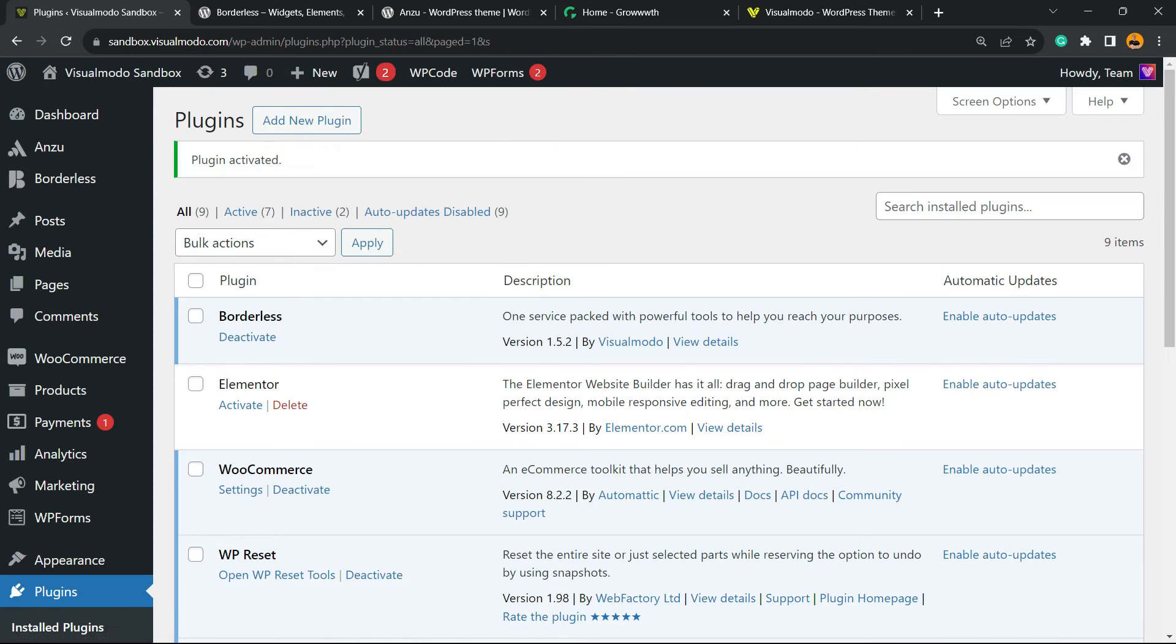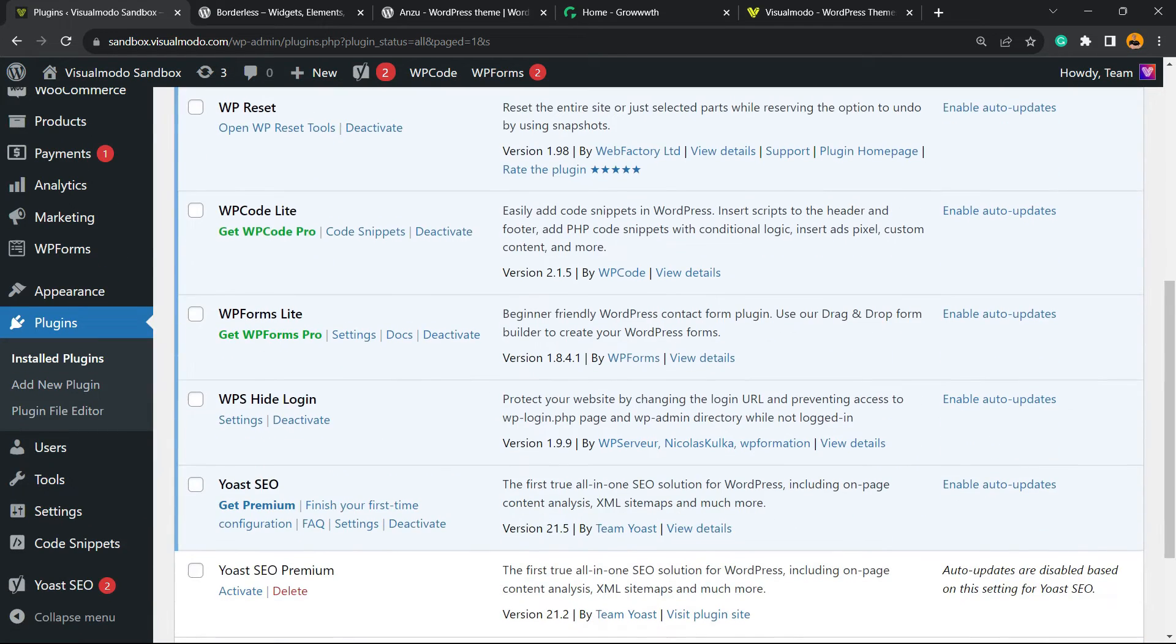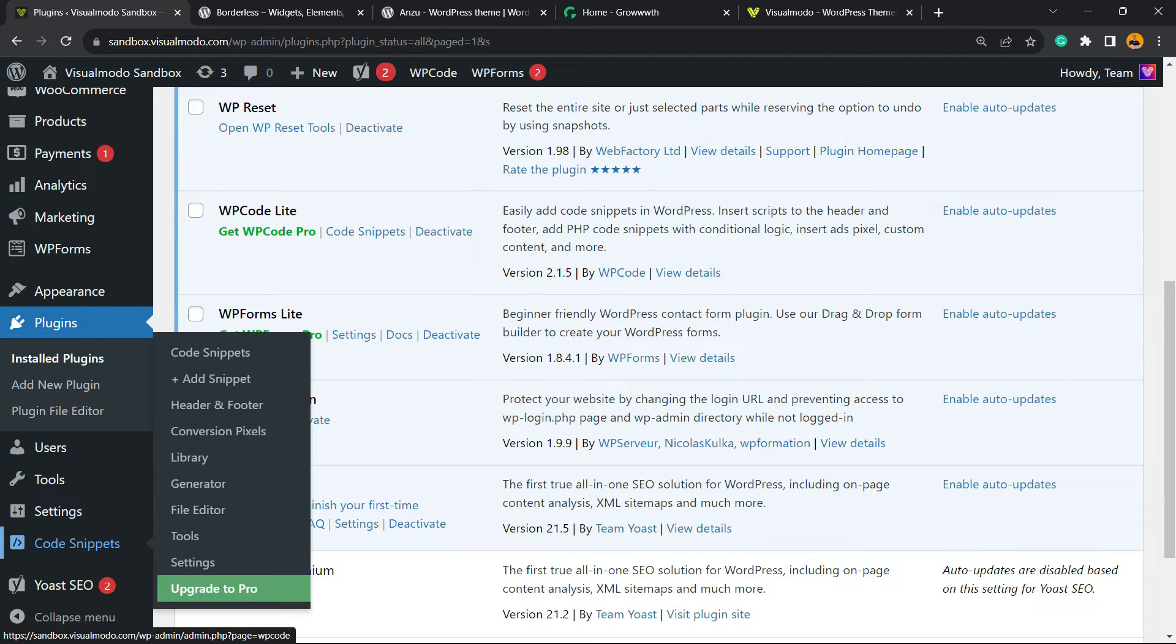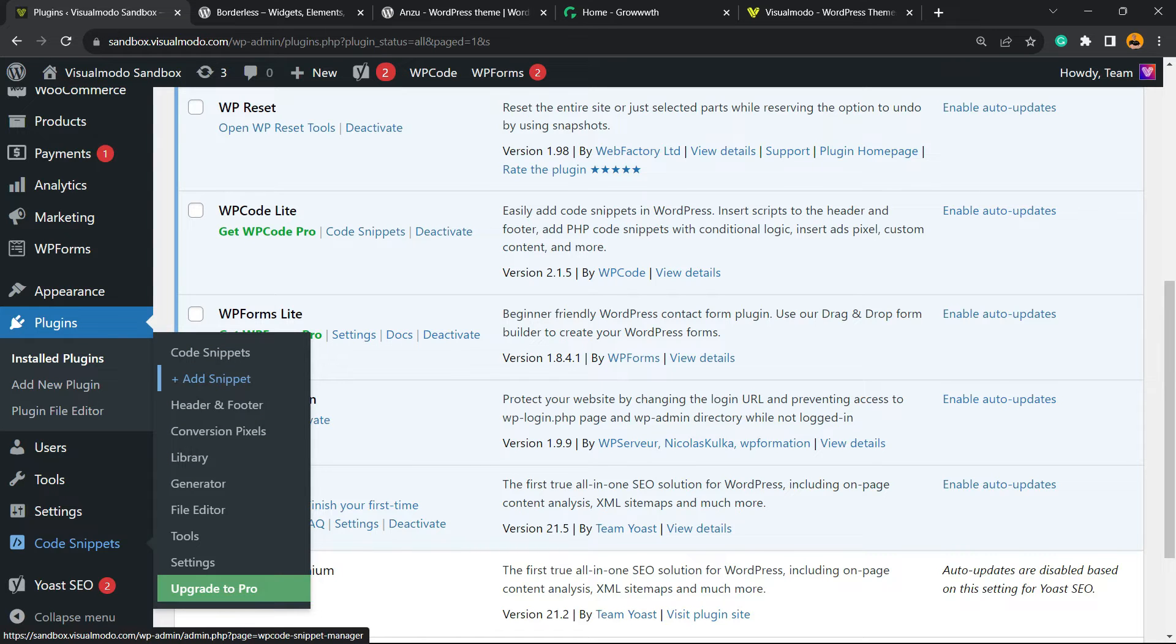This is going to redirect you to the plugins list where you can see all of the plugins present on your site. Nothing to do right here. But if you review the left sidebar of menus on your site, next to Settings you're going to be able to find Code Snippets.